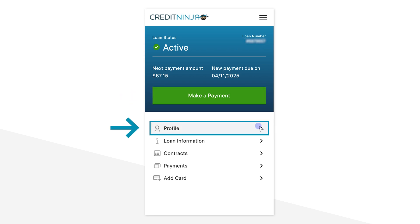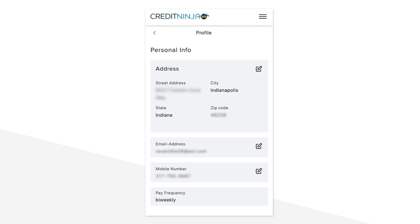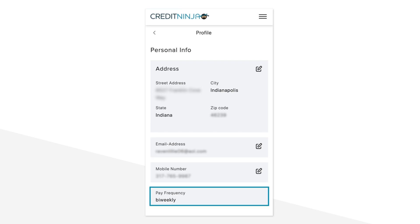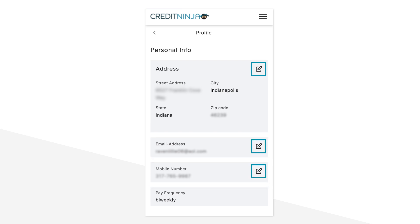Next, let's head over to the Profile tab. Here you'll see all your personal details like your name, address, email, mobile number, and pay frequency. Whenever you need to make an update, just click the pencil icon next to the information you want to change. It's a quick and simple way to keep your account details current.